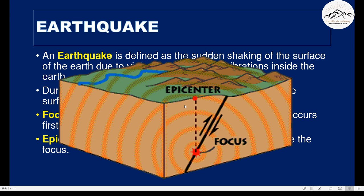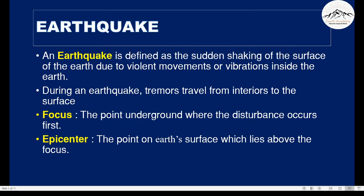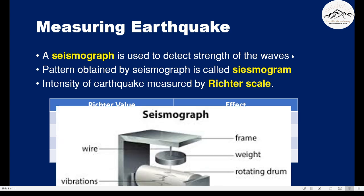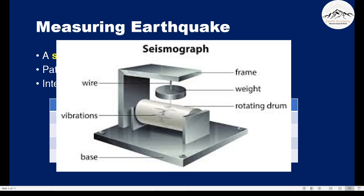Now that we know what an earthquake is, let's see how to measure it. The measuring of an earthquake is done with the help of a seismograph. It detects the strength of the waves. Let's see what a seismograph looks like.